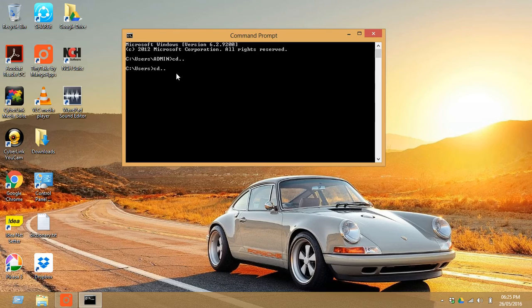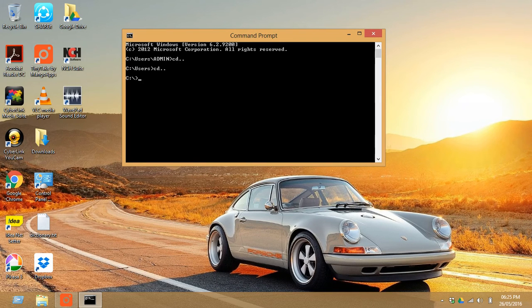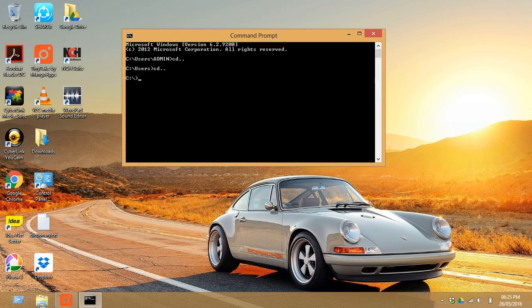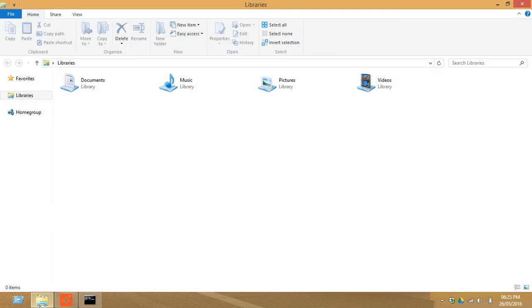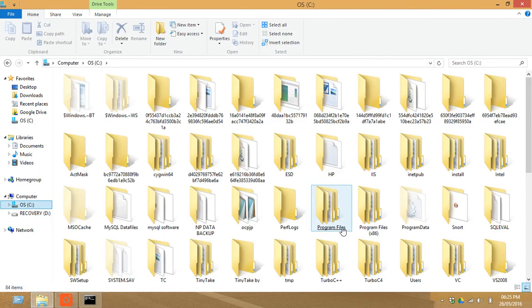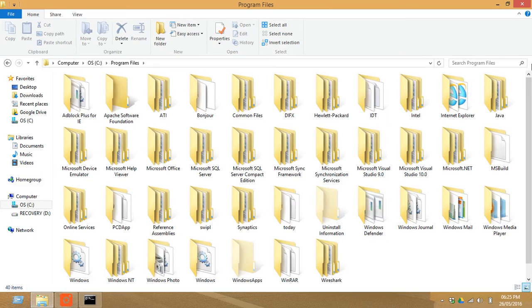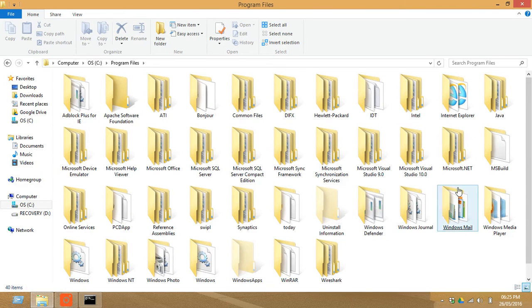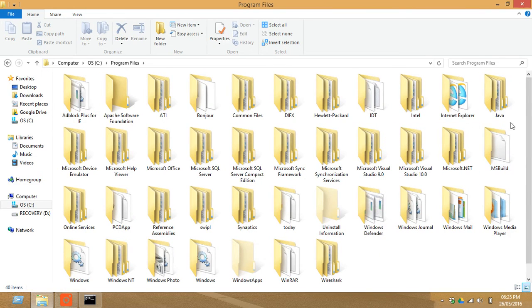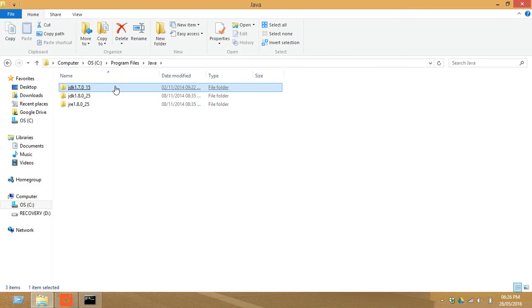Just go to this File Explorer, go to C drive and click on Program Files. Now here many folders are there. You can see there is a folder named Java, click on that.